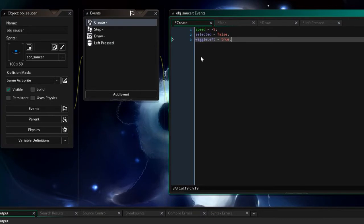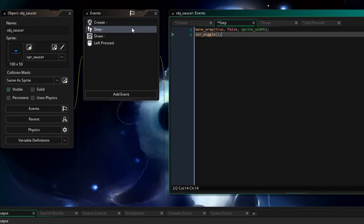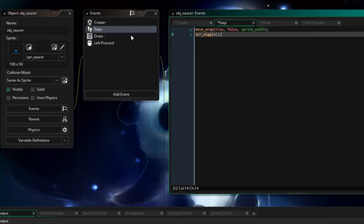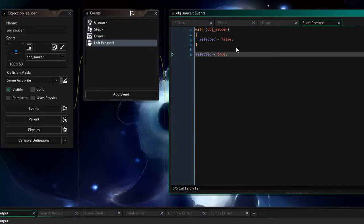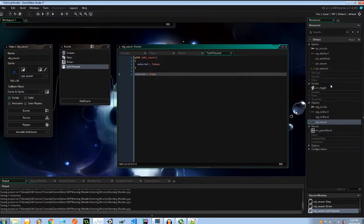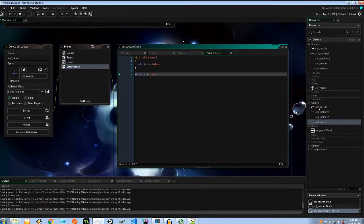Create itself start moving, tell it which side to wiggle on, make sure it's not selected. Step event wrap the screen wiggle about, draw yourself and if you're selected draw the selector too and when we left press control whether I'm selected or not. Good stuff let's go to the missile next.